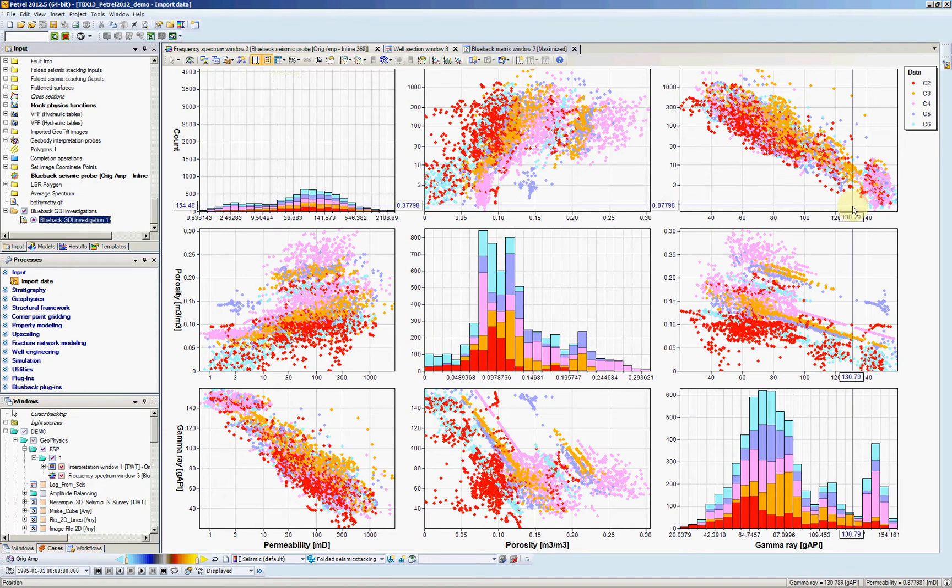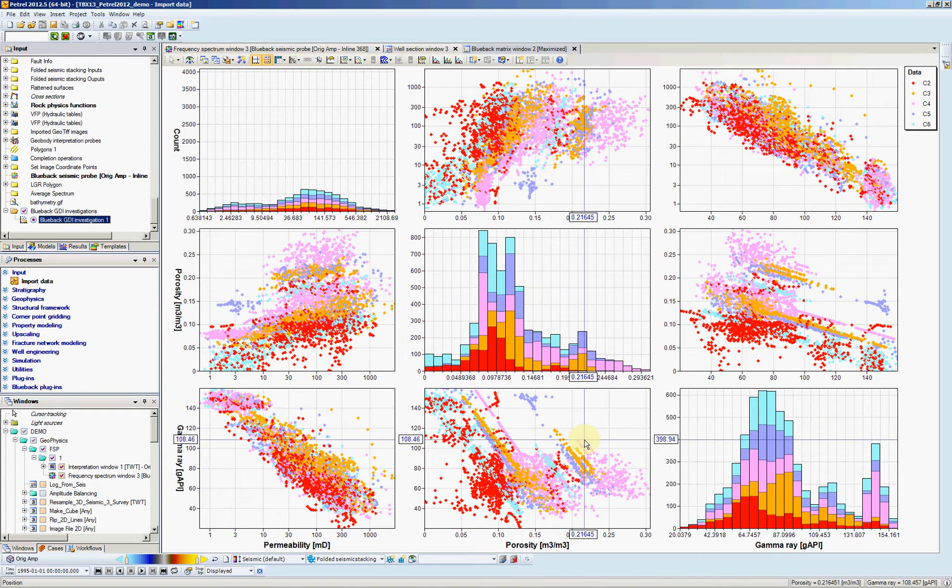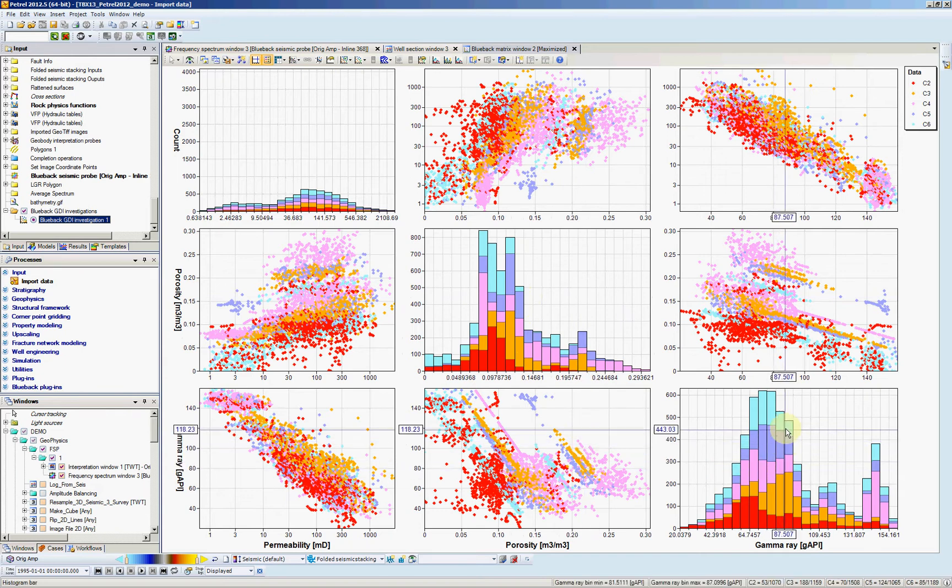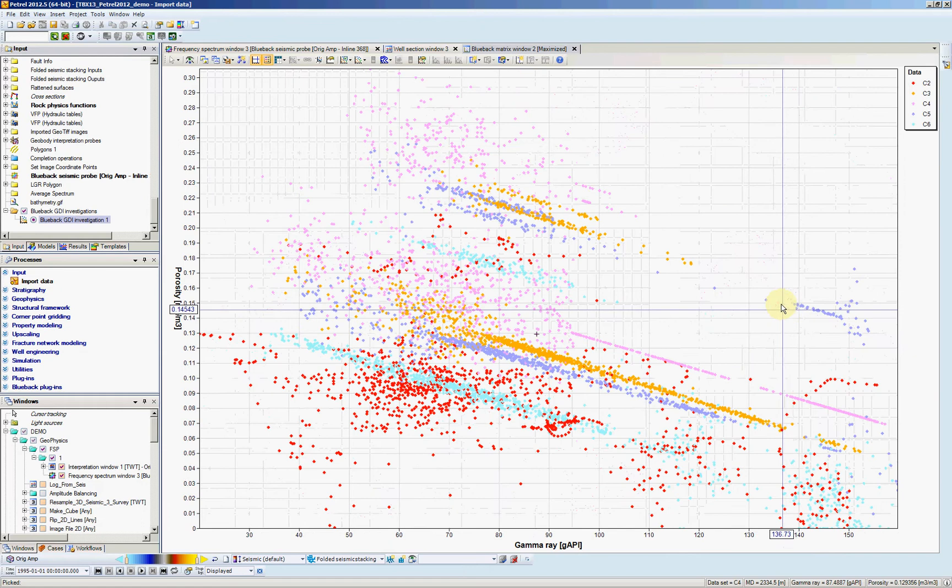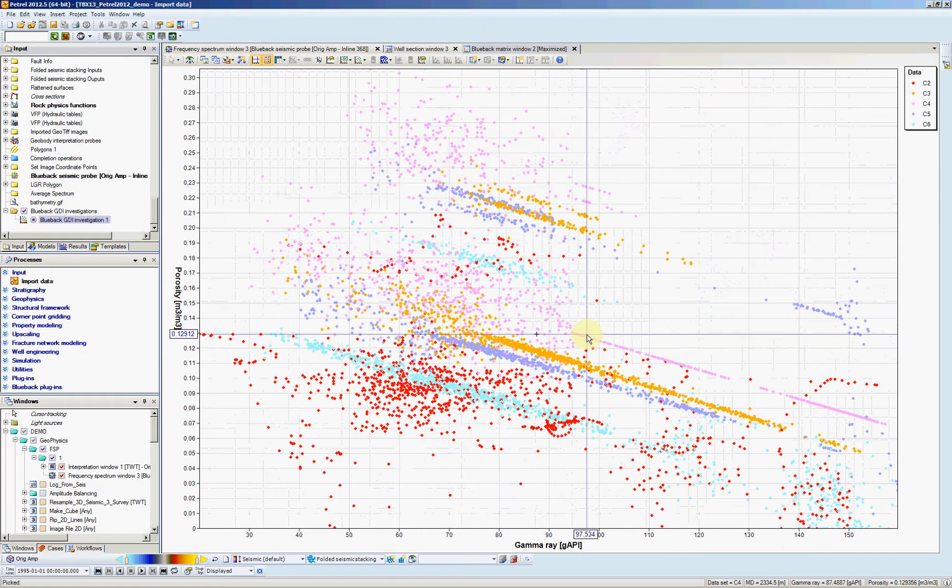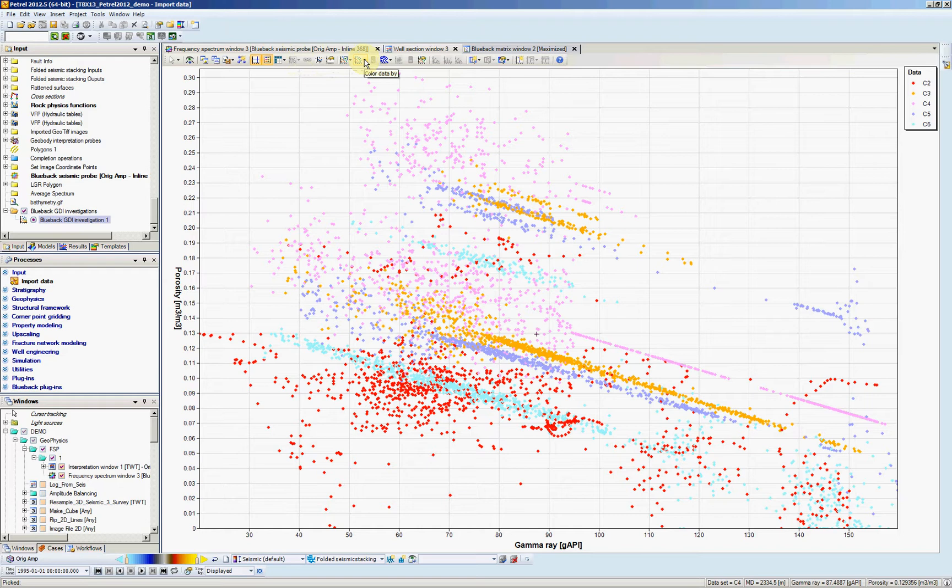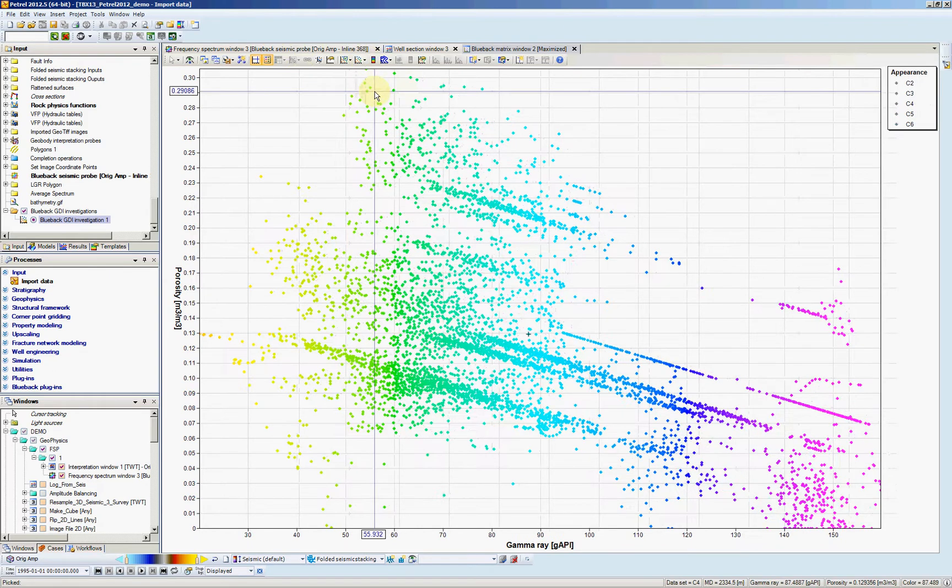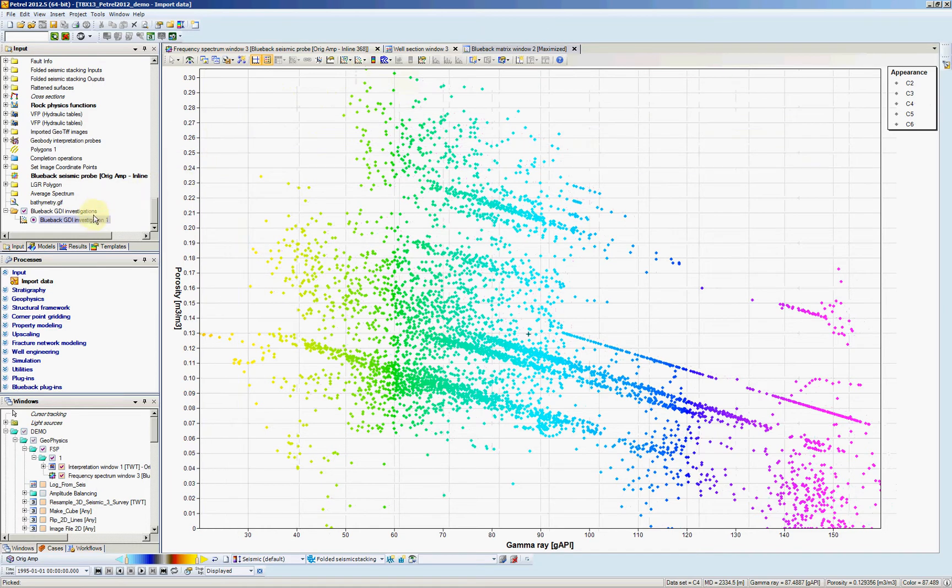Let's use a cross plot between our gamma and our porosity, maybe to define some lithologies. So here's our plot. I'll give the color by gamma. So come to this icon here. Color data by gamma. And if we double click in our investigation again.